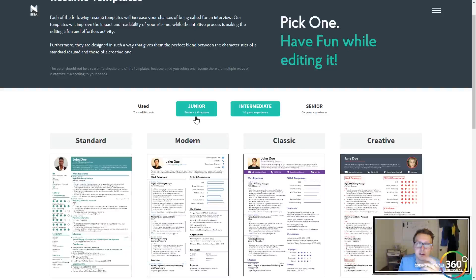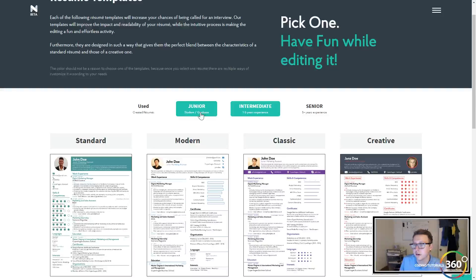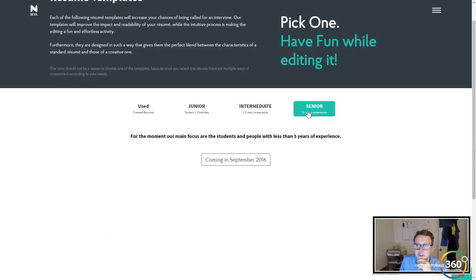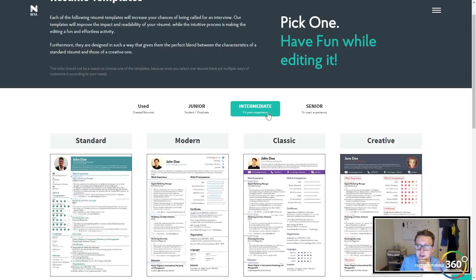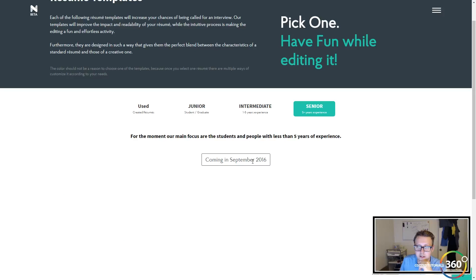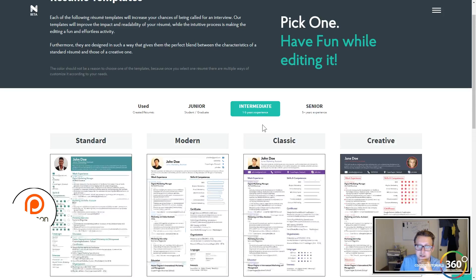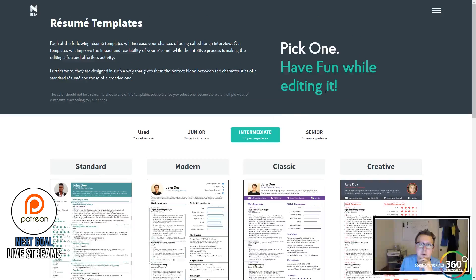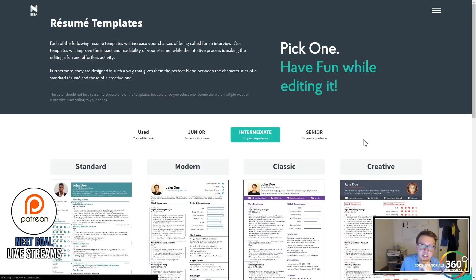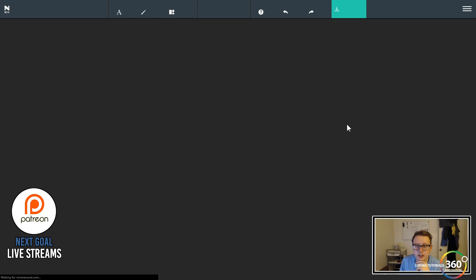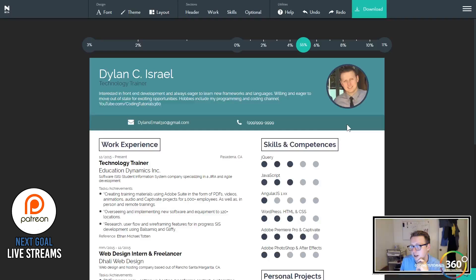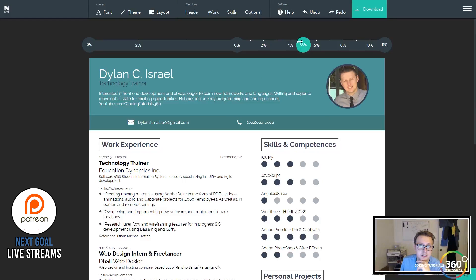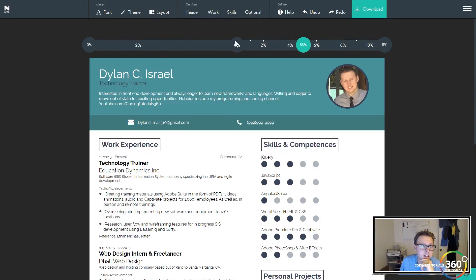less on maybe your skills and your education as junior would. Eventually they'll come out with senior—looks like it's coming in 2016. But let's go ahead and jump right in. You can see all the functionality of it. It really is an amazing thing. I'm a huge fan of it.